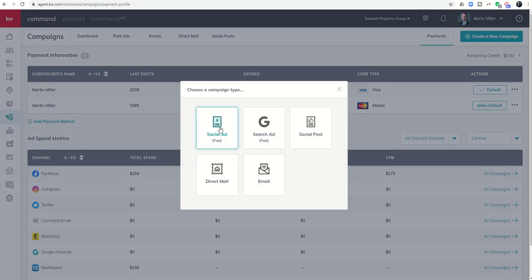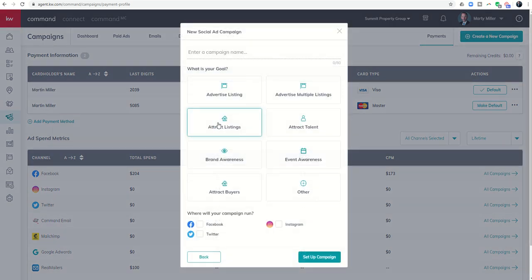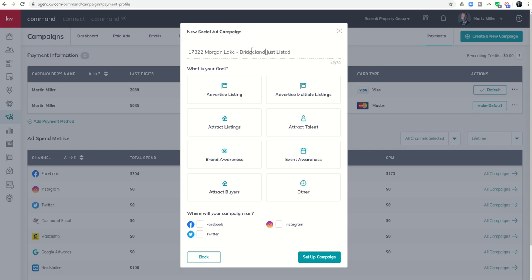Once you've done that, come in and click on create a new campaign. We're going to do a paid social ad. I want to name this ad very specifically because when the leads come in, the lead source will actually reference the name of the ad. So I'm going to put '17322 Morgan's Lake Bridgeland Just Listed' — that way I'm very clear on what the ad name is.